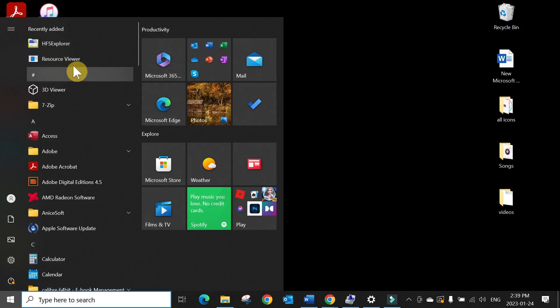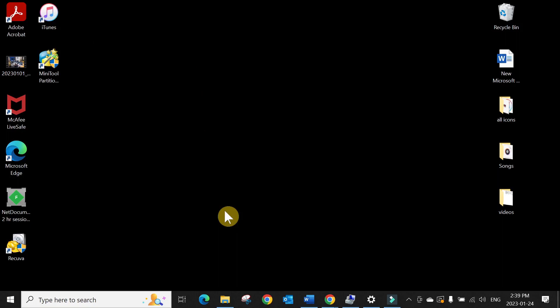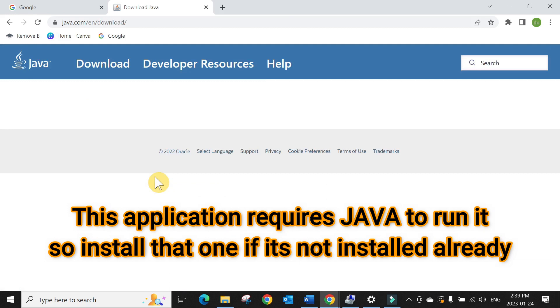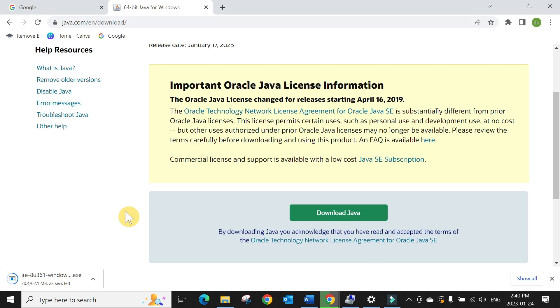Yes, it also requires Java to run the application, so install it at this point if you haven't installed before. So let's download and install Java. Once the download is done, just go ahead and install it.